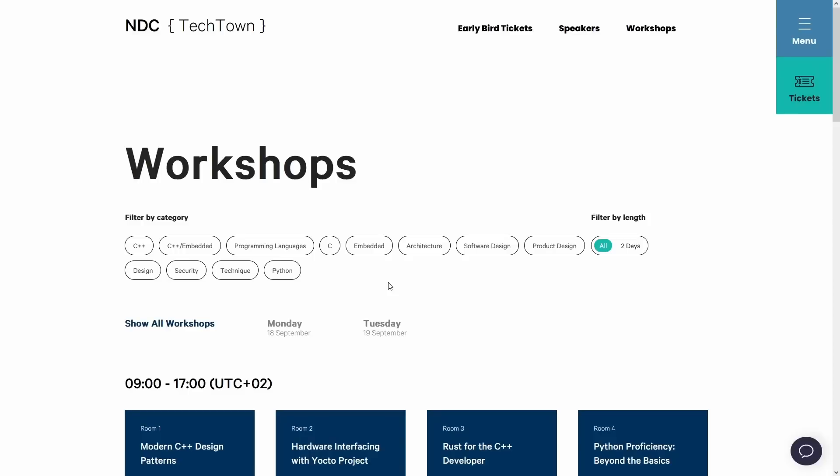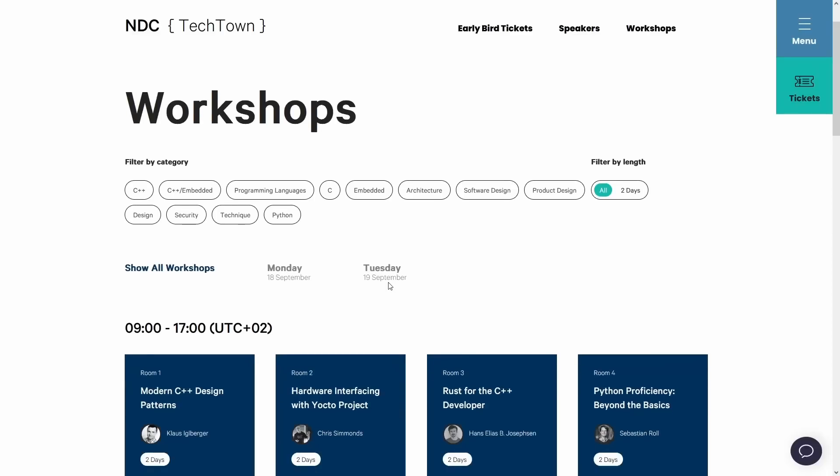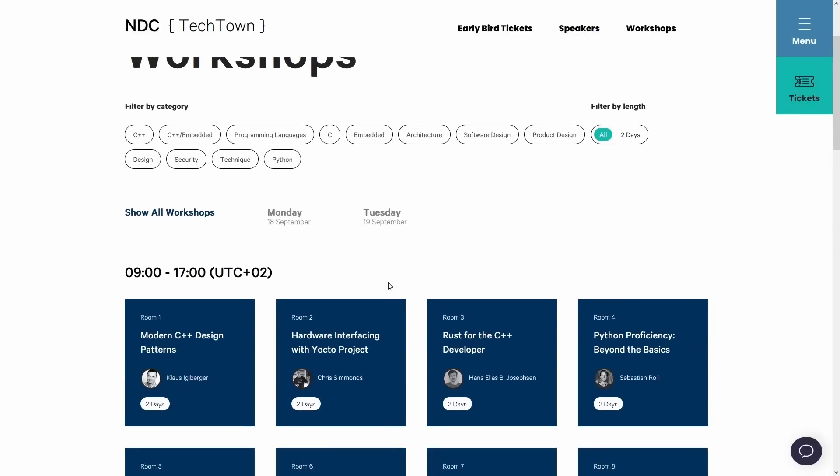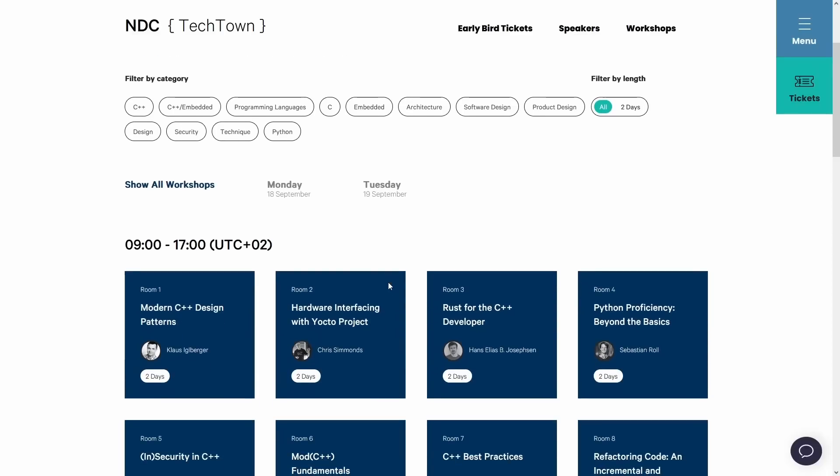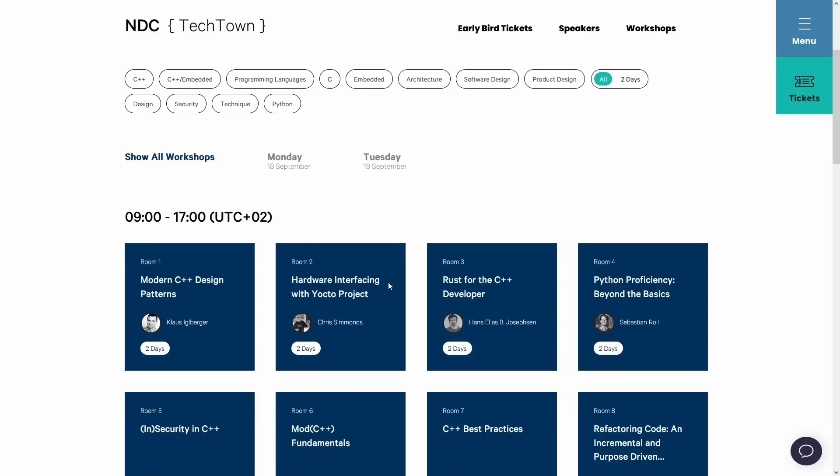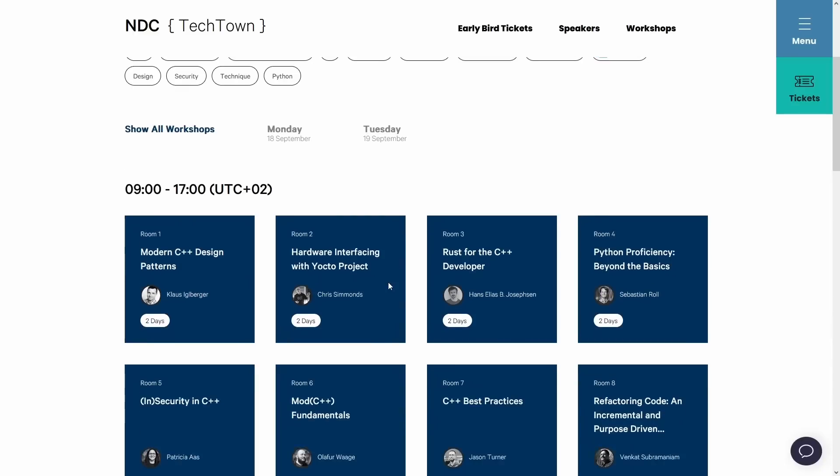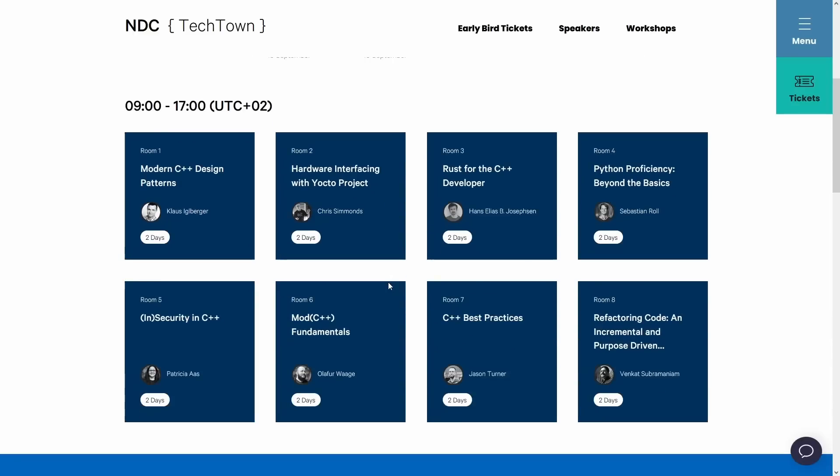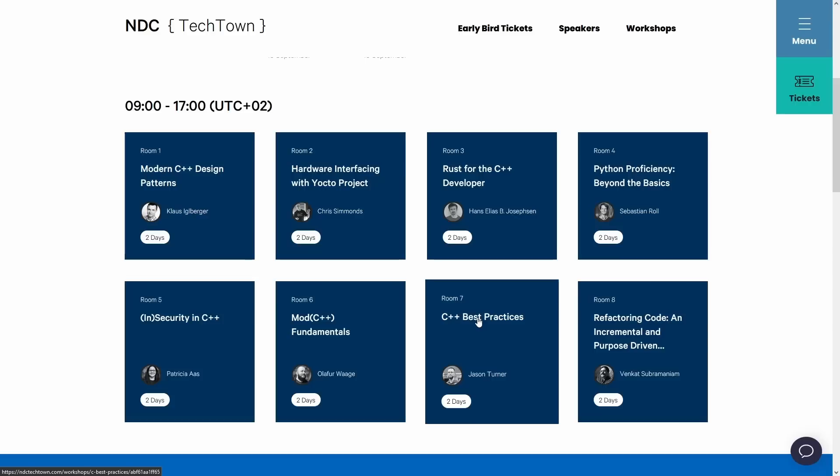Before we get going, I do want to remind you that I am planning to give a workshop Monday September 18th and Tuesday September 19th at Indice Tech Town in Kongsberg, Norway on C++ Best Practices, and I am hoping to give the same class again at CBPCon a few weeks later in October of 2023.